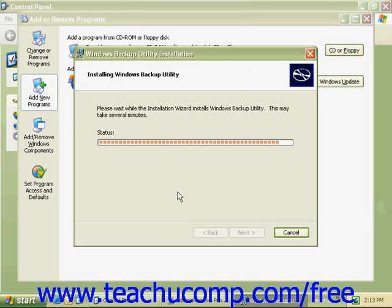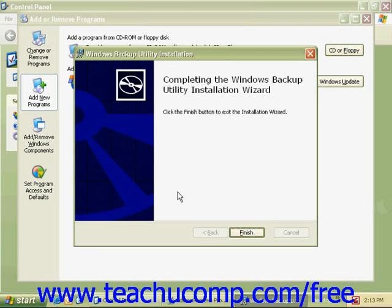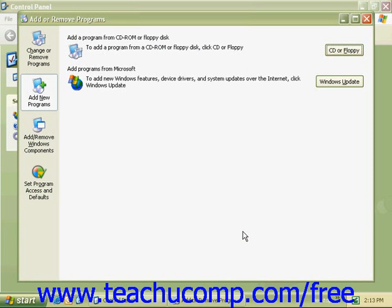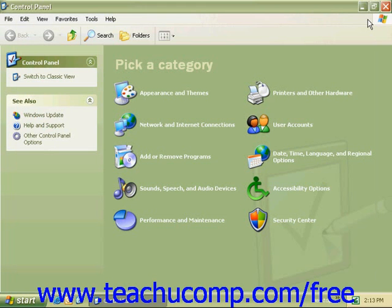Note that it does tell us this may take several minutes. When the Windows backup utility has finished, click the Finish button and go ahead and close Add and Remove Programs and the Control Panel.